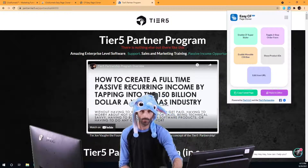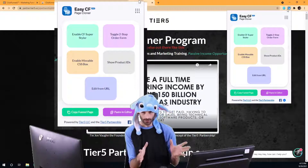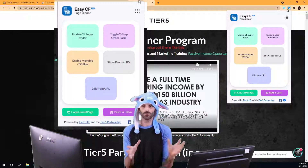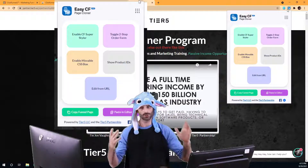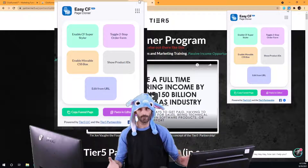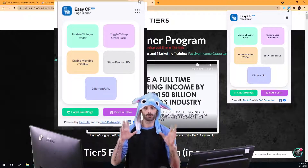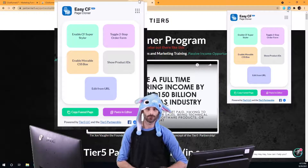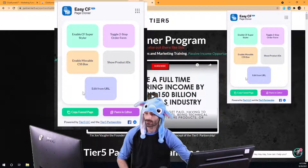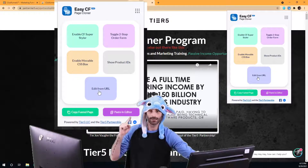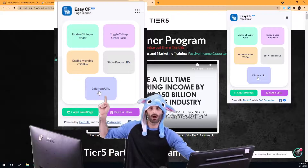What we're going to do is open up the extension again, and the first thing I'm going to show you is something that saves me personally a huge amount of time — and if you build a lot of funnels, it's also going to save you a huge amount of time — and that is this button right here that says Edit from URL.